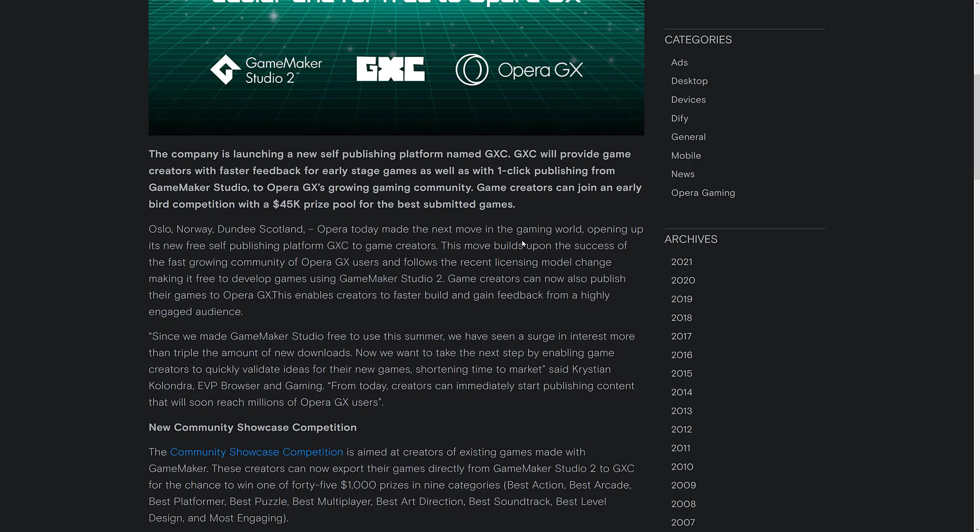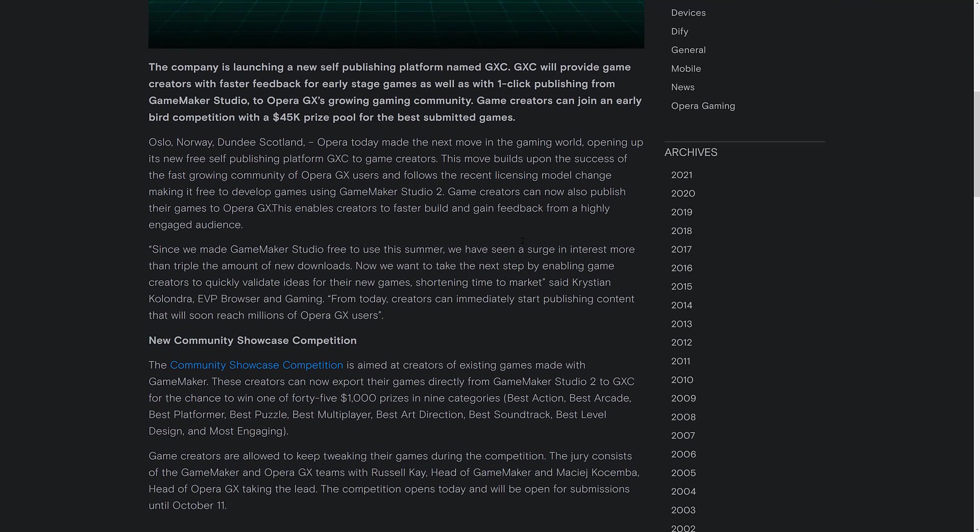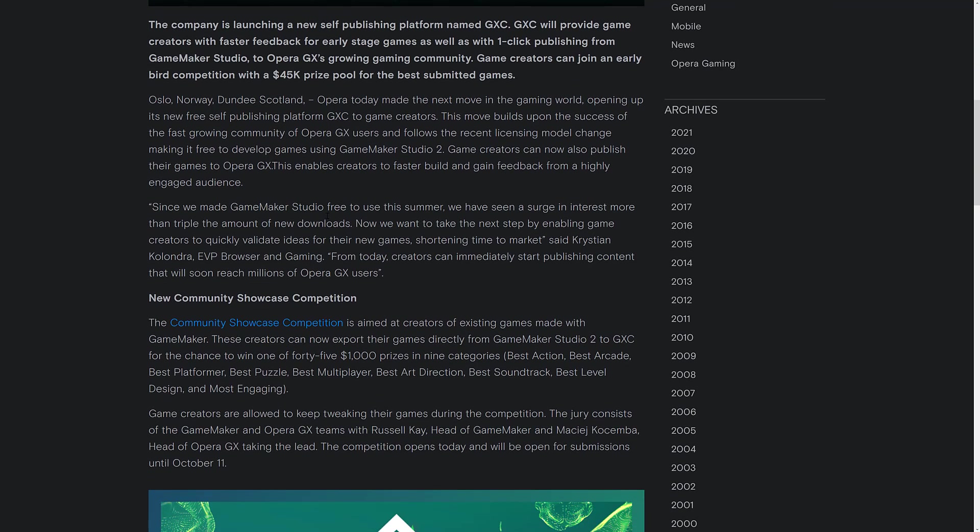This enables creators to faster build and gain feedback from a highly engaged audience. Since they made GameMaker Studio free this summer, we've been seeing a surge in interest, more than triple the amount of new downloads. Now, we want to take the next step by enabling game creators to quickly validate ideas for their new game, shortening time to market. From today, creators can immediately start publishing content that will soon reach millions of Opera GX users.